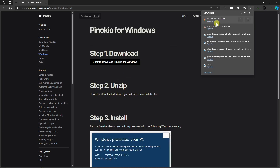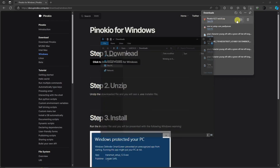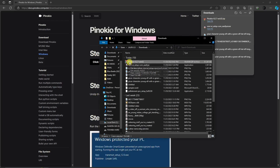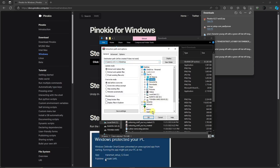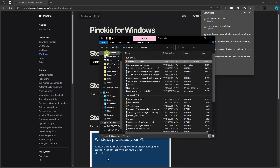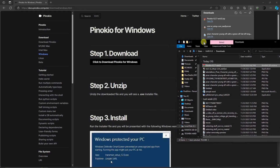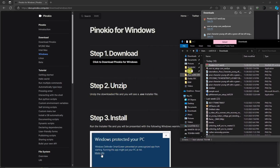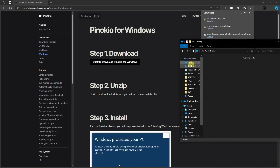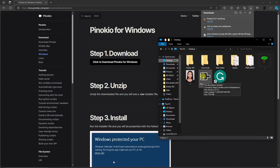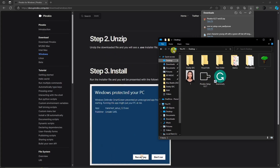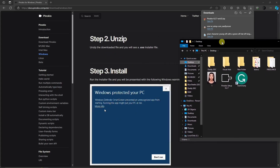Let's do that as per the instructions — unzipping, extracting files. I'm going to send it to the desktop so it's easier to find. For step two, look for the exe file — go back to the desktop and this is going to be it. Then step three: run the installer file and you will be presented with a Windows warning.